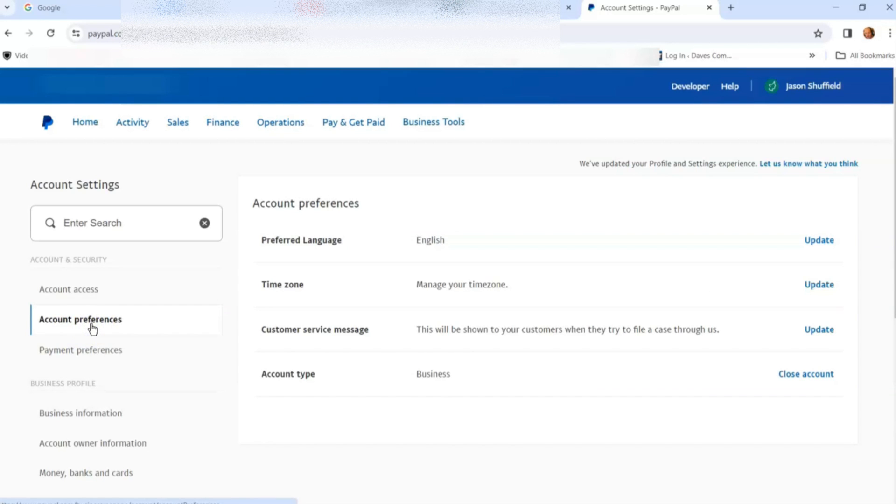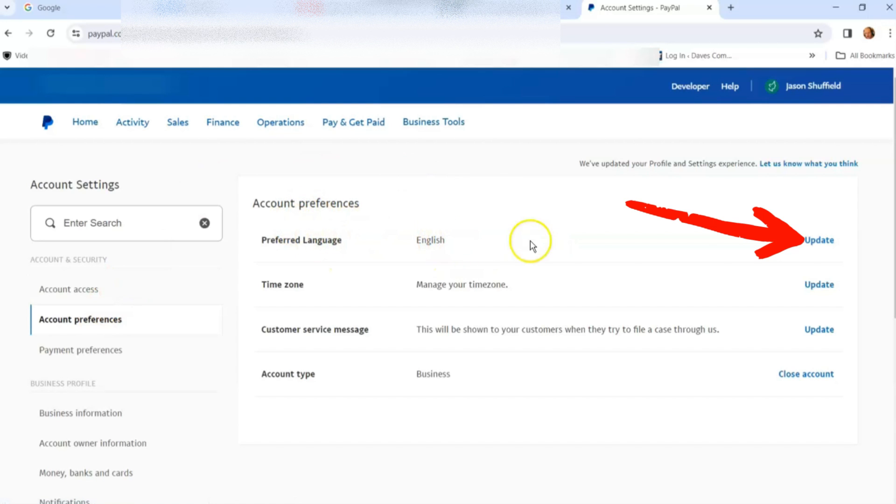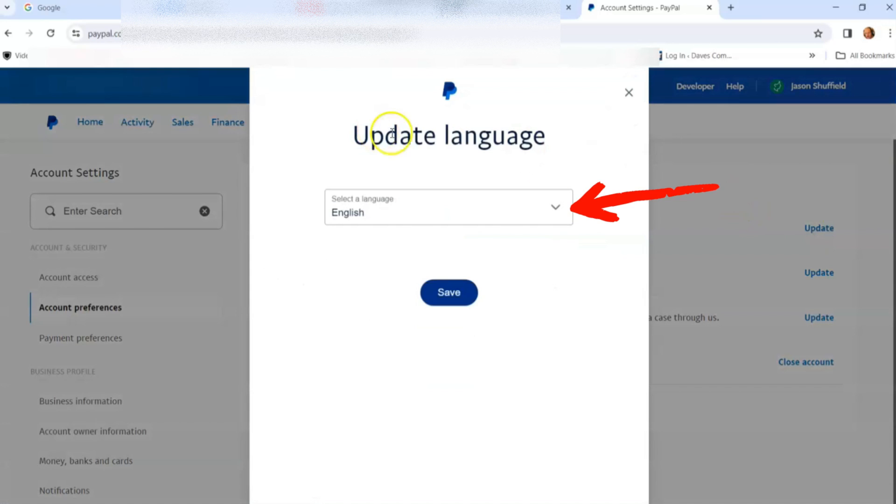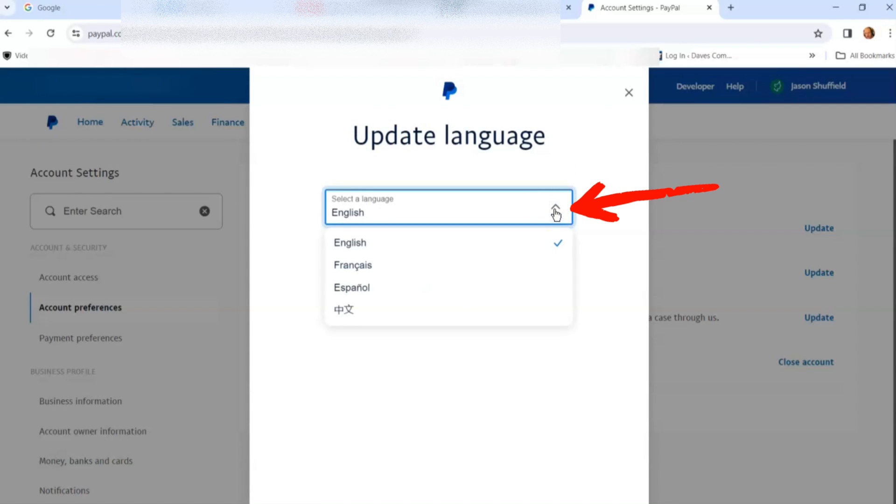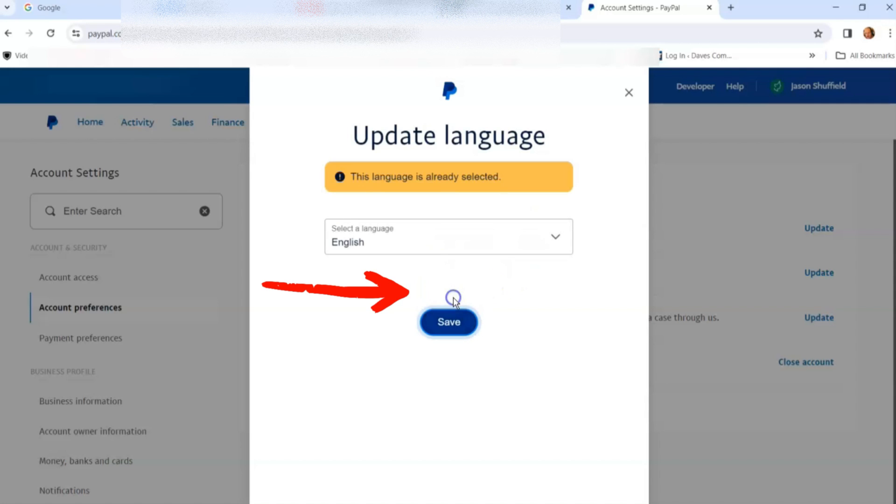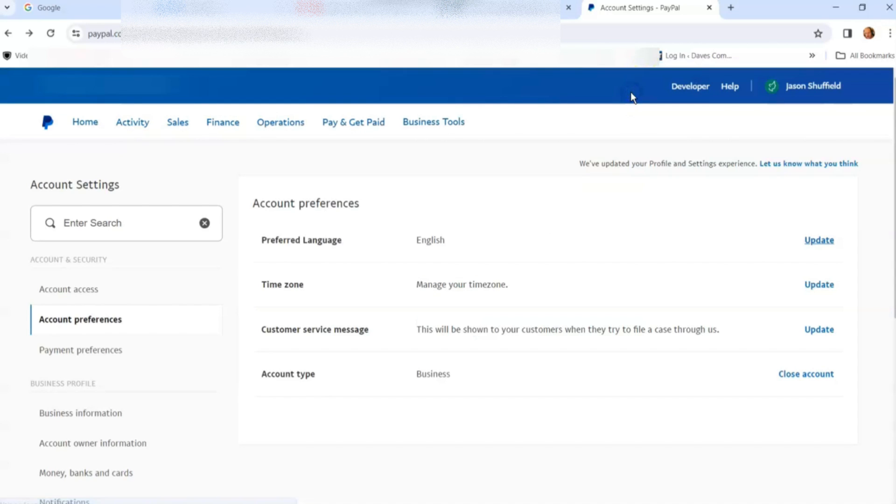Now we're in account preferences. Your preferred language - you can change this. It's the first option on the list. Click update on the right-hand side. Click the down arrow and it will give you the language choices. I'll keep it as English because that's my language. Once you select the language, just hit save. This language is already selected, so I'm not changing it. I'll just hit the X to close.